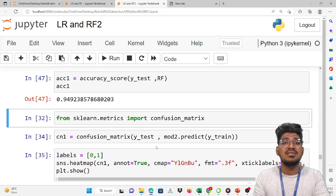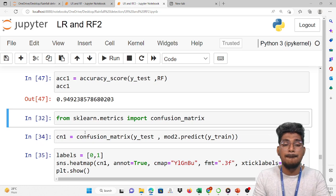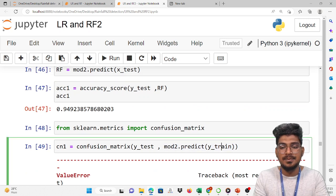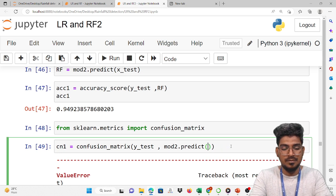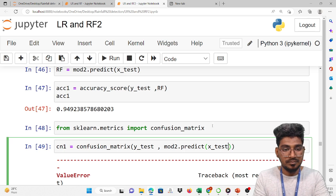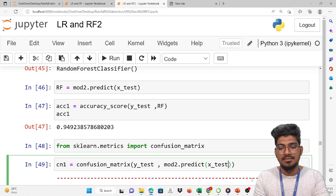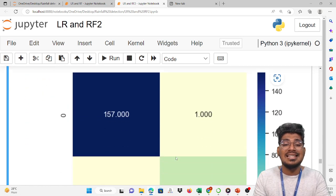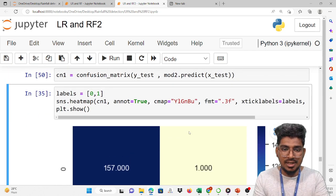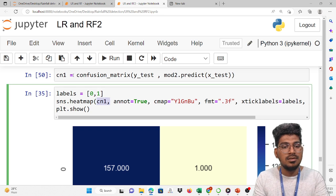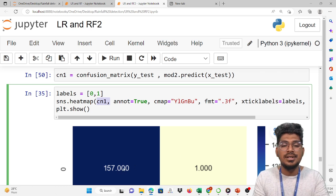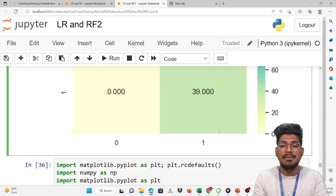Now the confusion matrix will display the performance of the random forest model classes. We run the confusion matrix and heatmap. We pass X_test for the random forest prediction RF. You pass the confusion matrix, annot=True, cmap color, format .2f, x_ticklabels, and y_ticklabels as labels. This is the heatmap of the random forest — the actual and predicted values will be displayed.